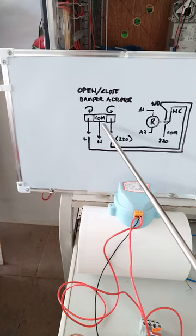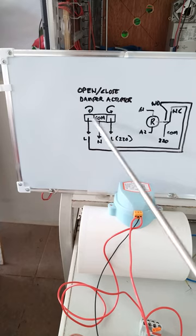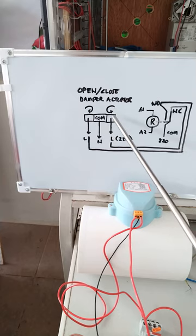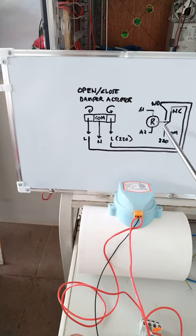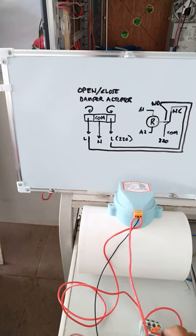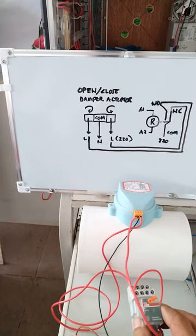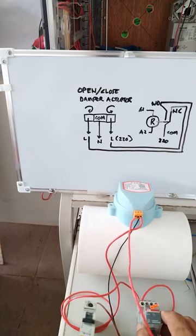Now I have the neutral as my common, then my closing, and you can say this is the opening. Now I'm using a relay here to open and close this one. As you can see, I have here the relay and the circuit breaker.